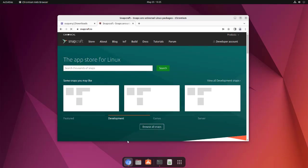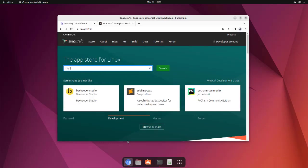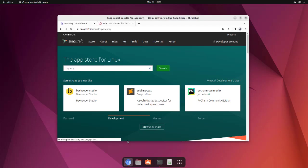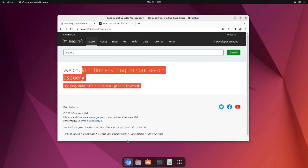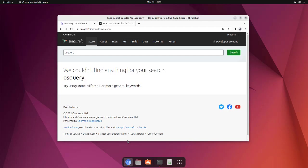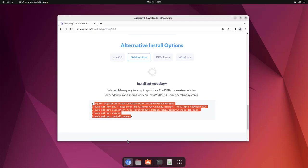We can go to snapcraft and search for OS query, though the package may not be there because someone needs to maintain it on the store. Coming back to the apt option, we have to add these options in our terminal.